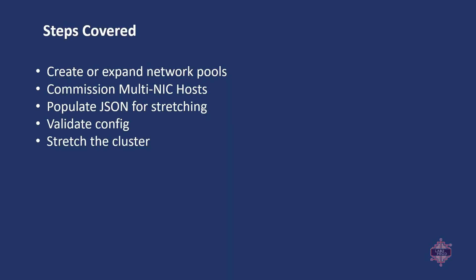Okay so here we have what we need to do. So first we're going to create or expand network pools. In this case I'm creating new network pools as I'll be using different vSAN and vMotion networks in the destination. We'll commission the multi-NIC hosts. In this example or in this demo I'll be using JSON files to do that. Then we'll populate a JSON file that we require for stretching. We'll validate that config in the JSON and then we'll finally stretch the cluster. Okay so now that we've covered all that off let's move on to the actual work, the fun stuff.